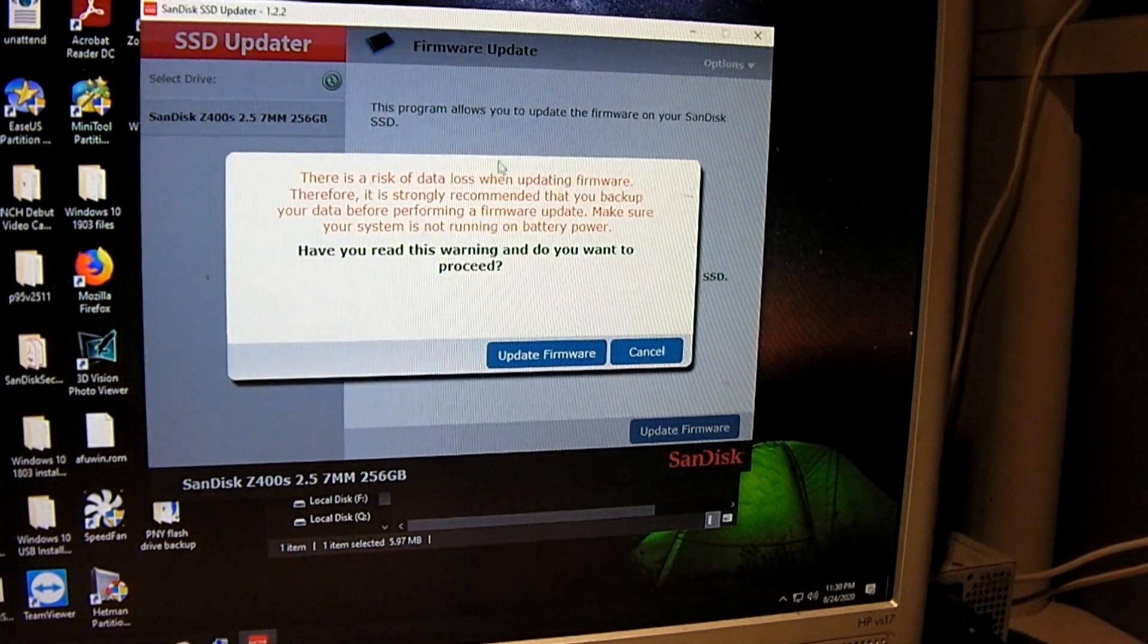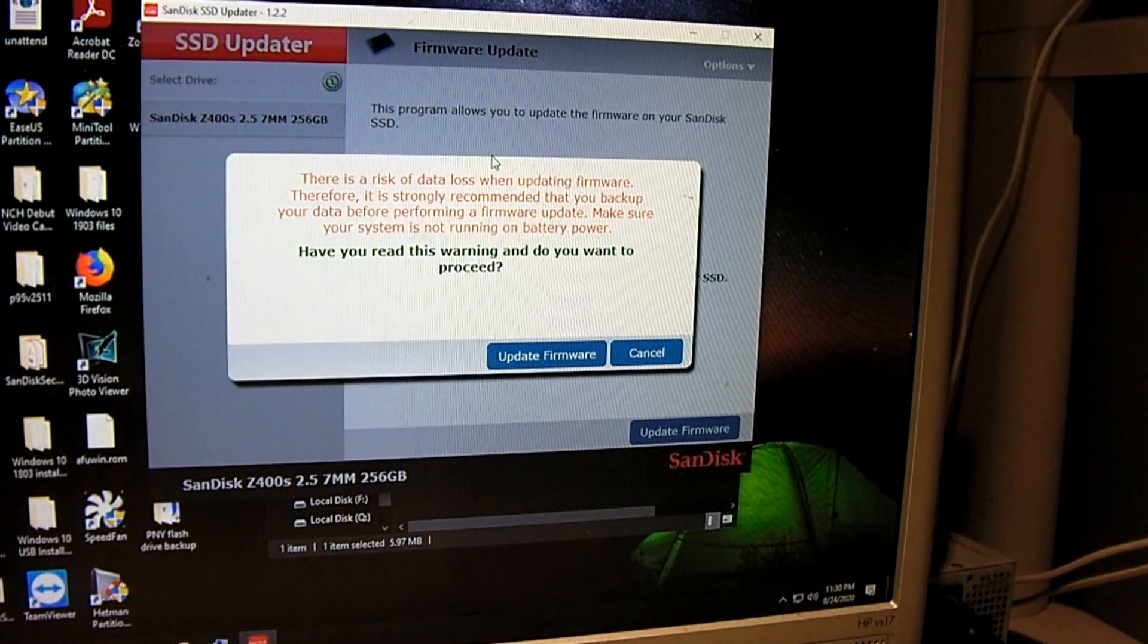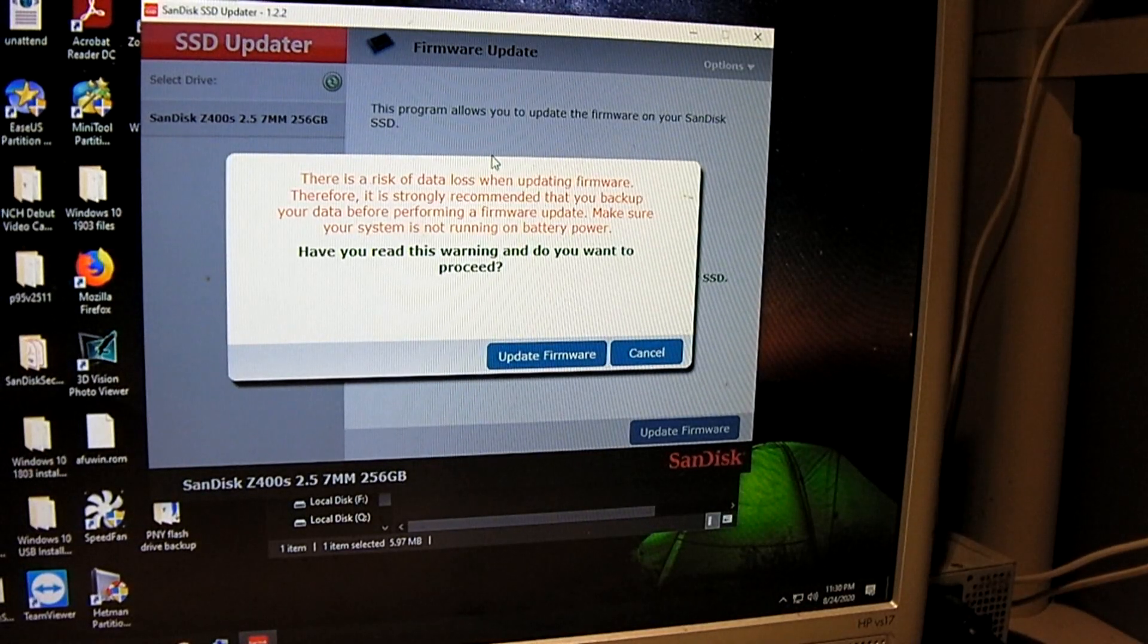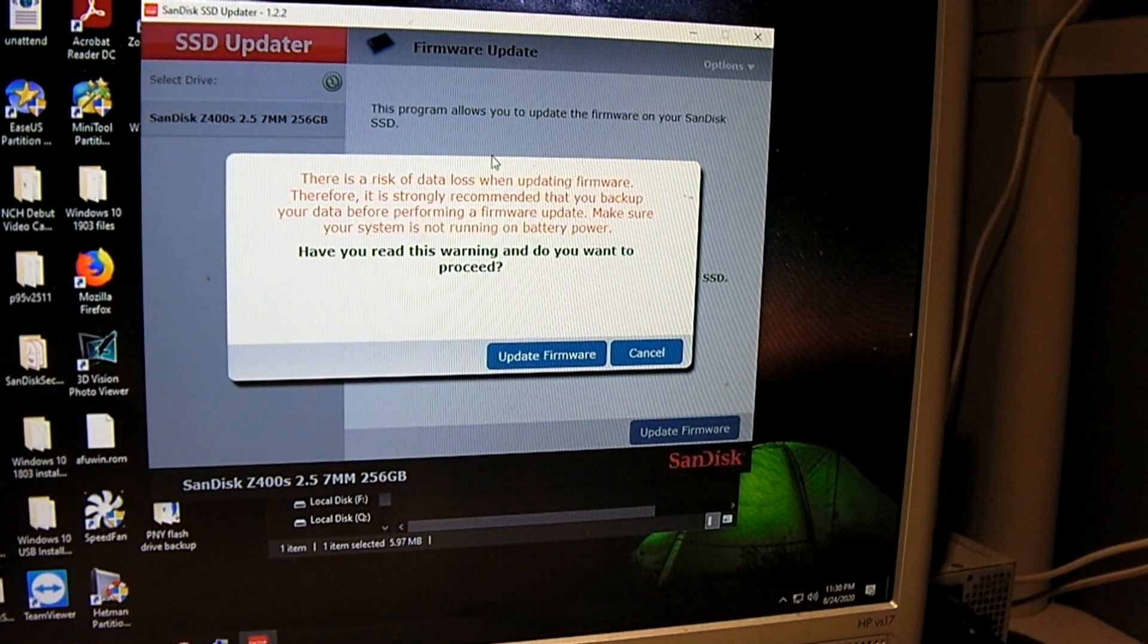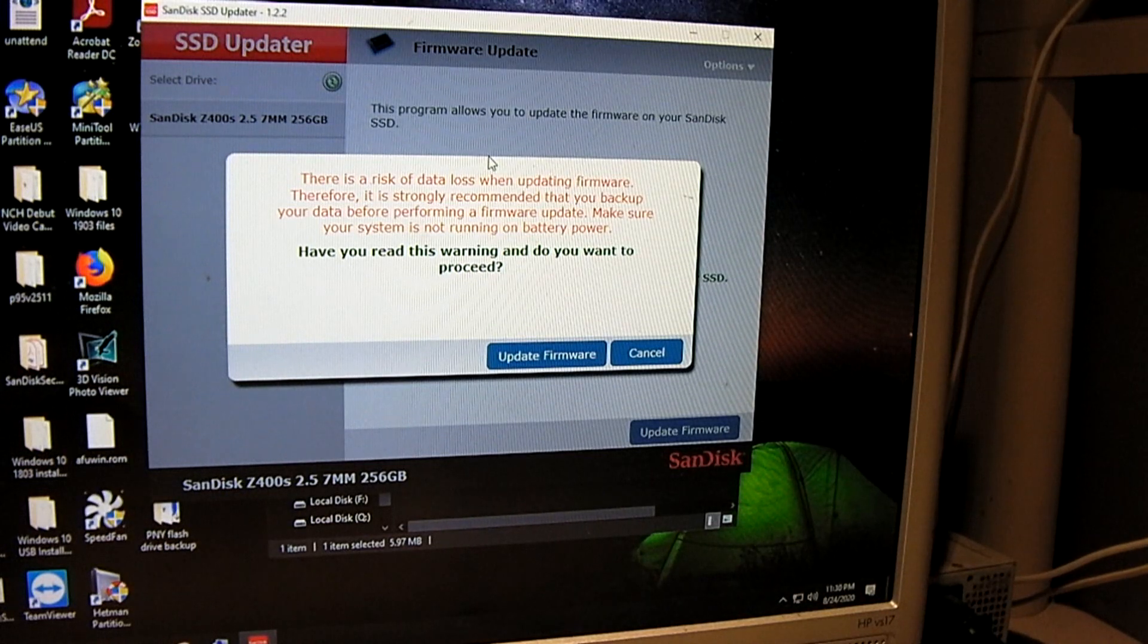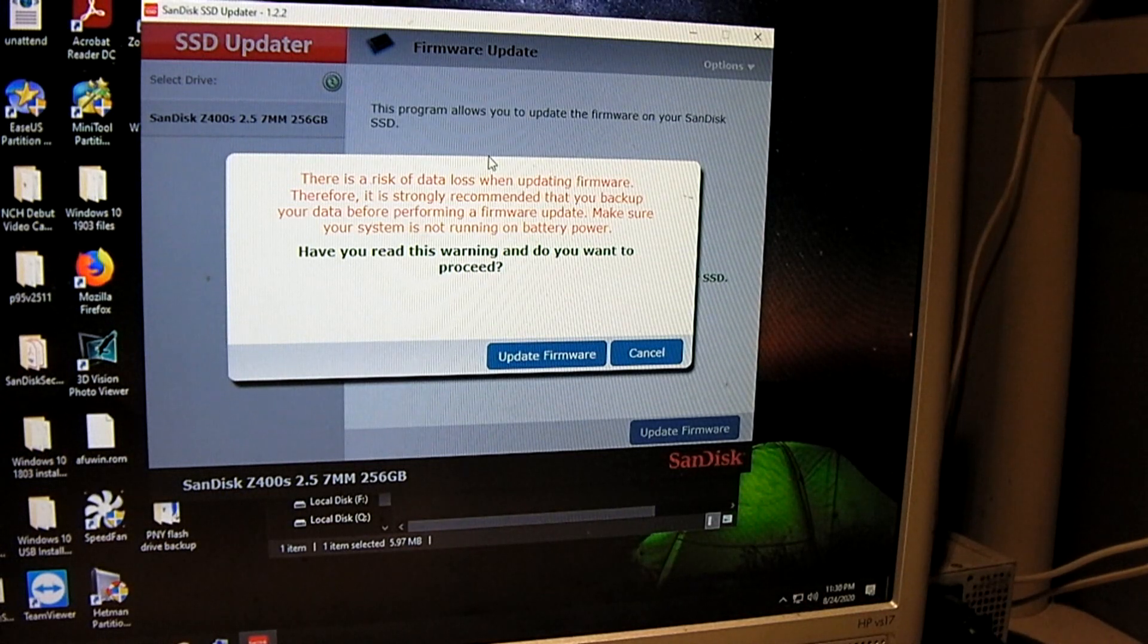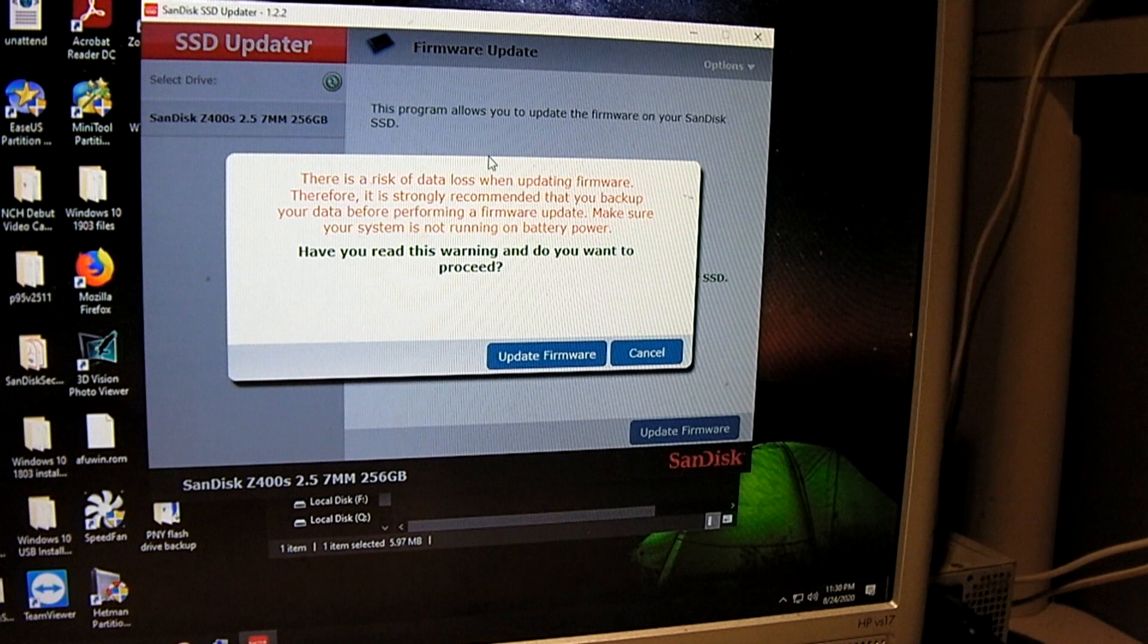And as I mentioned, there is a risk of data loss from the upgraded firmware on a drive like this. I've covered this I think in a video regarding faulty firmware on Intel SSDs.